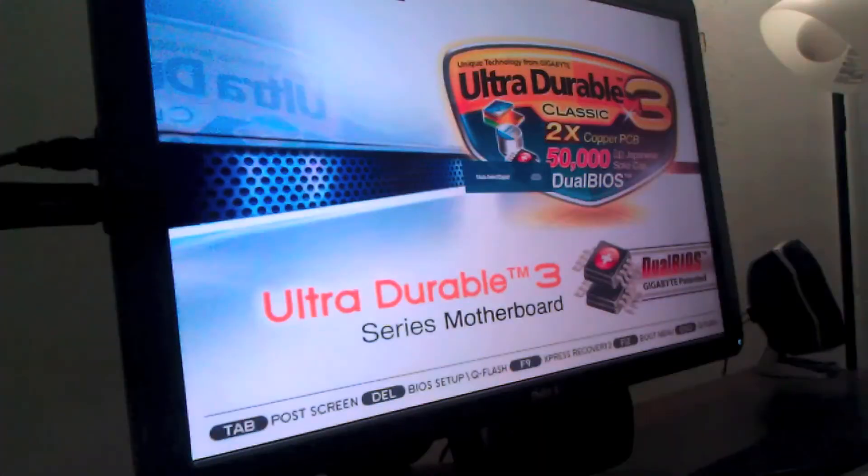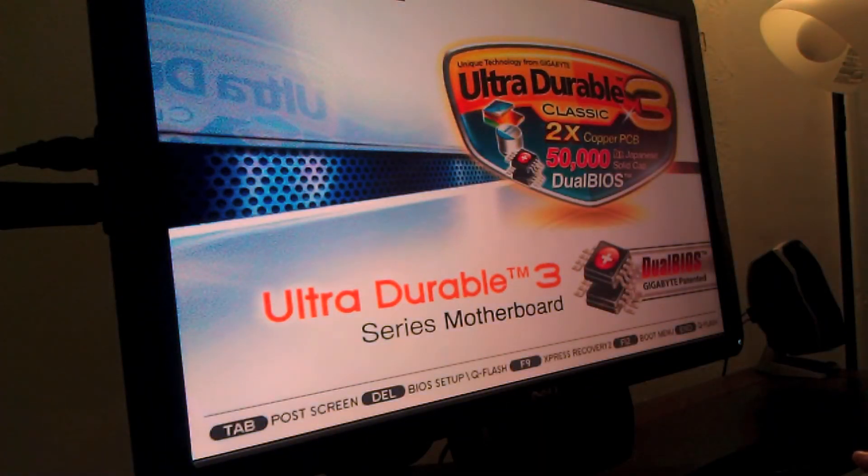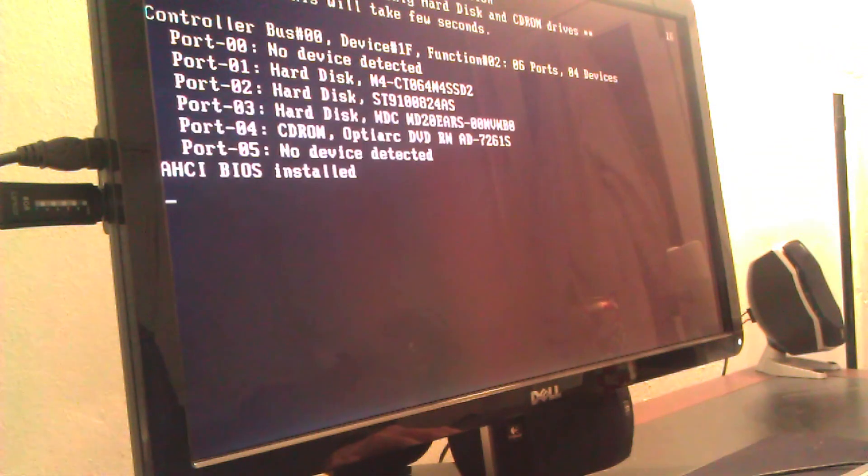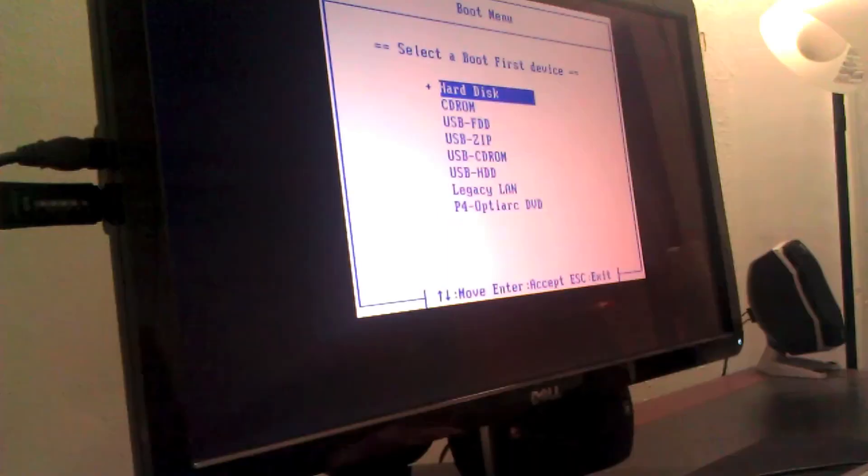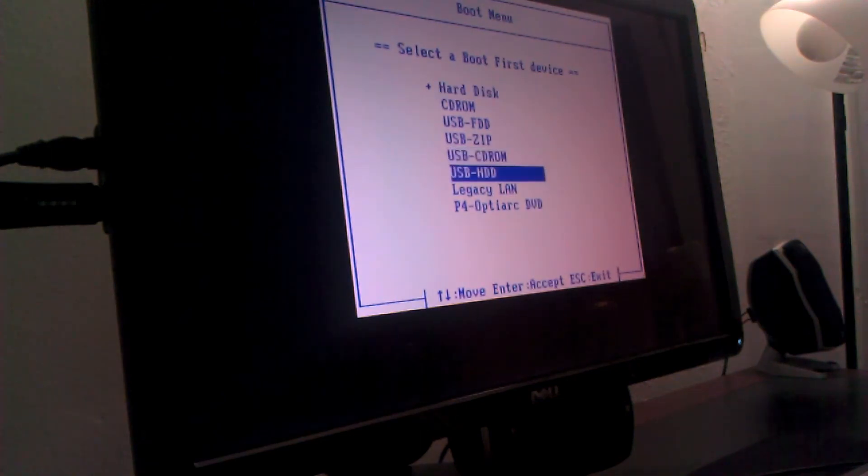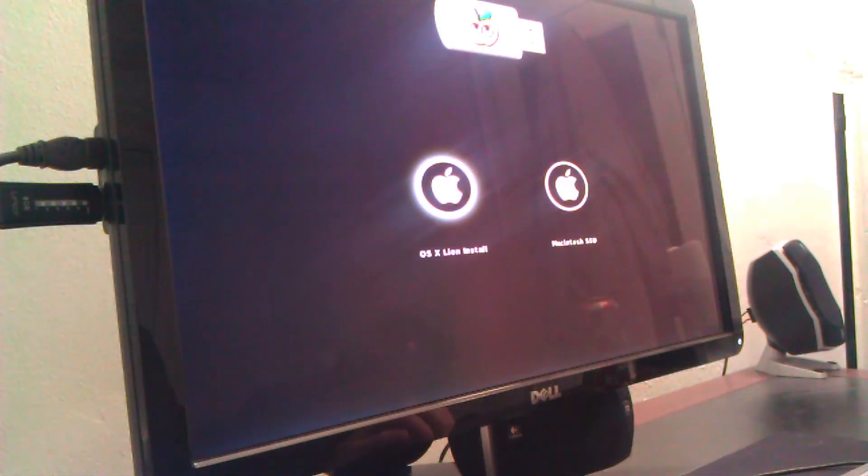Once your computer has rebooted, you're going to want to go into the boot menu. In my motherboard it's F12. Yours will probably be different. You're going to want to scroll down to USB HDD. Click on that. And if everything went well, you should have a screen like that. And there you go. Everything works now. Now you can do a clean install of OS X Lion.